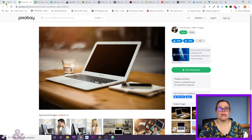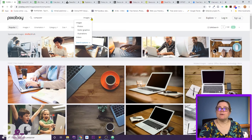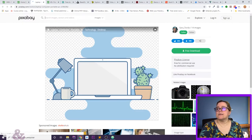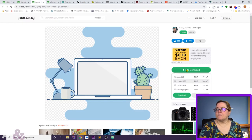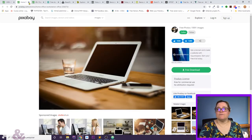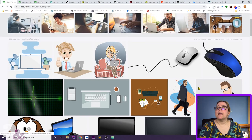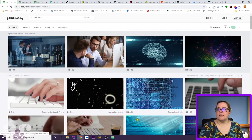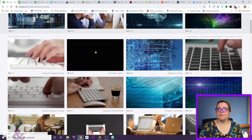You can also filter by content type — for instance, you can say you only want vector graphics. In the free download for vectors, in addition to the PNG image you also get the vector graphic as an SVG file, which I find super useful. Pixabay also has videos, and if you put your mouse on top of a video thumbnail, the video starts playing so you can preview it.